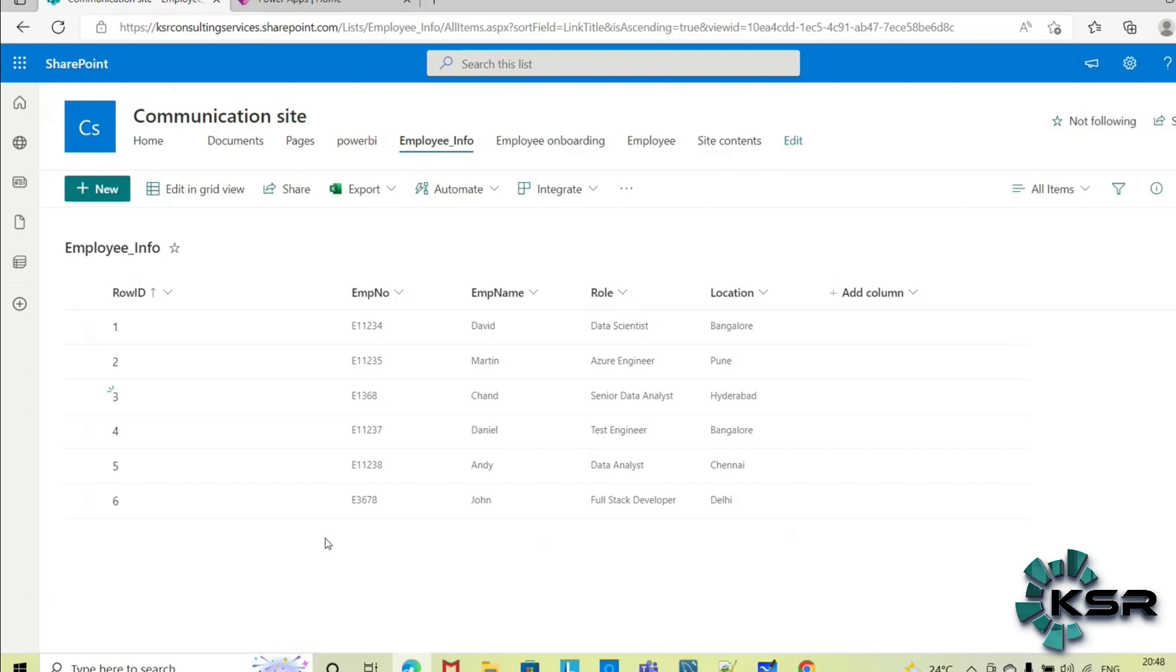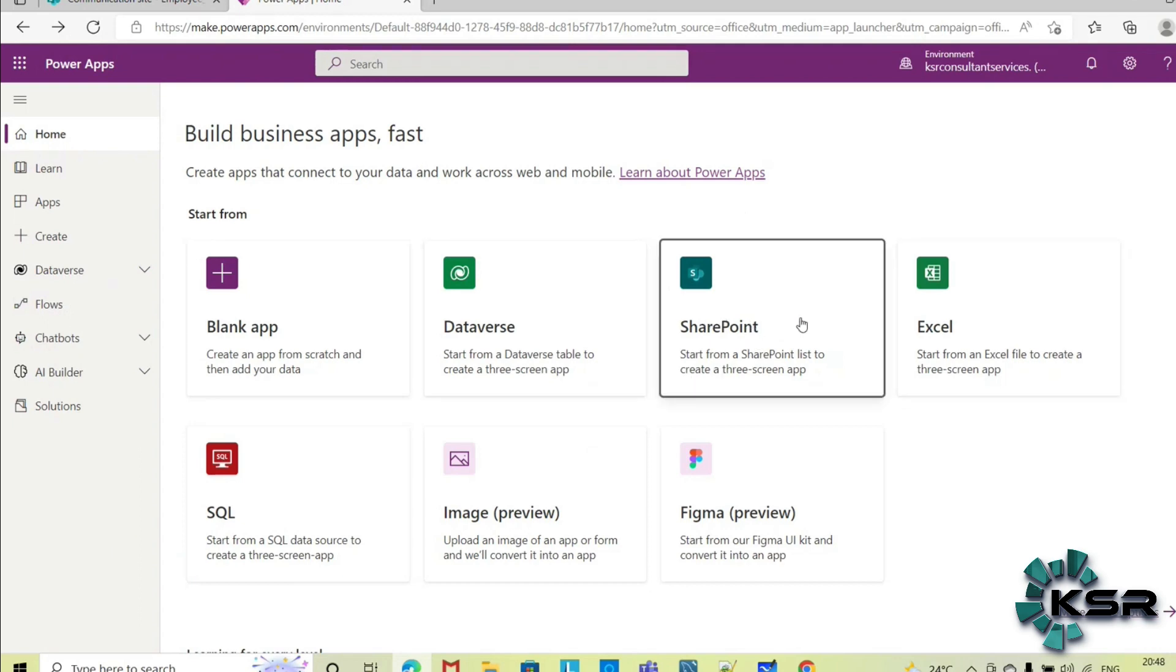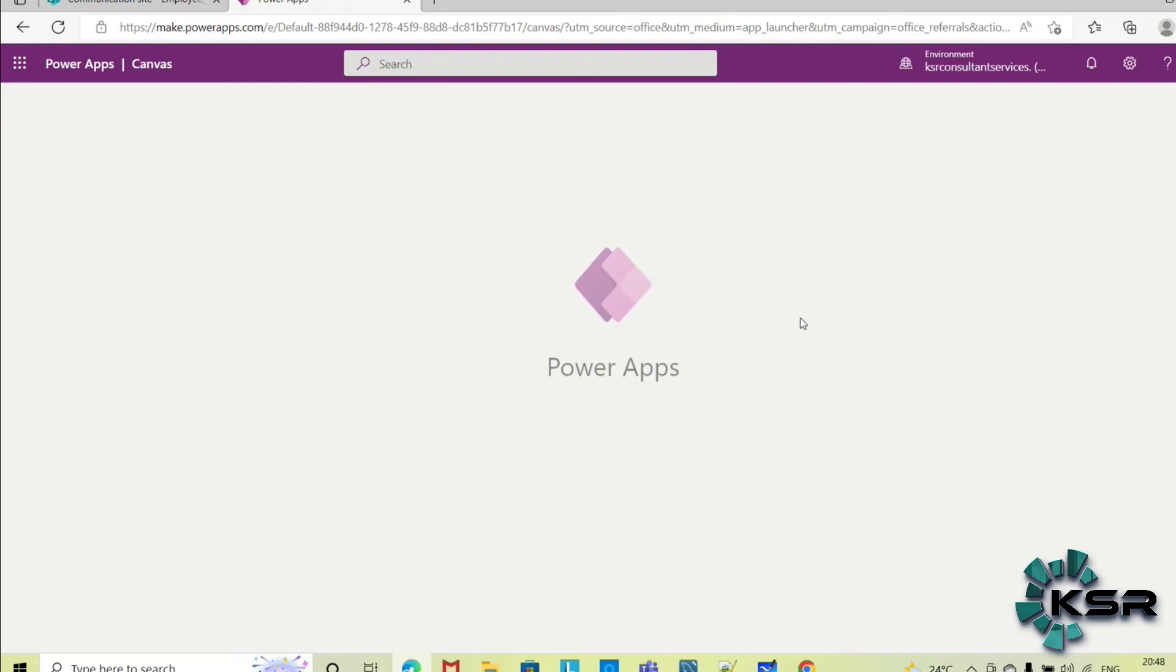So let's see how I can achieve this using Power Apps without writing a single piece of code. So this is my SharePoint list, let's see how we will create now. This is the home page of Power Apps and here you can see this option SharePoint, so click on the SharePoint.